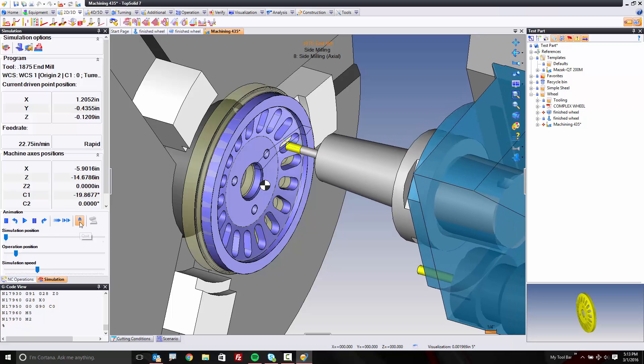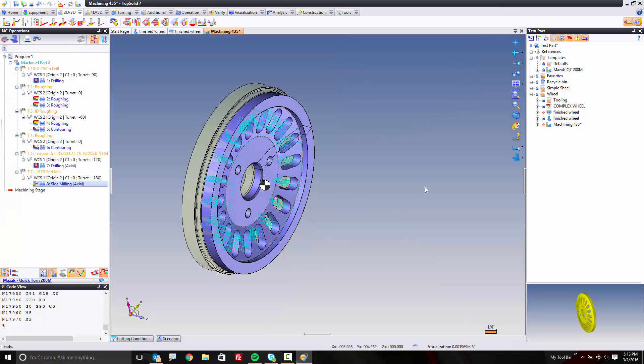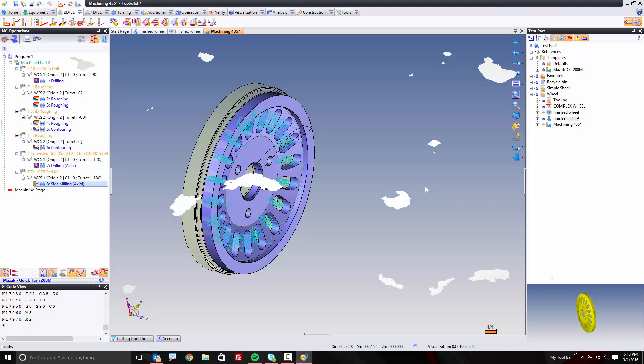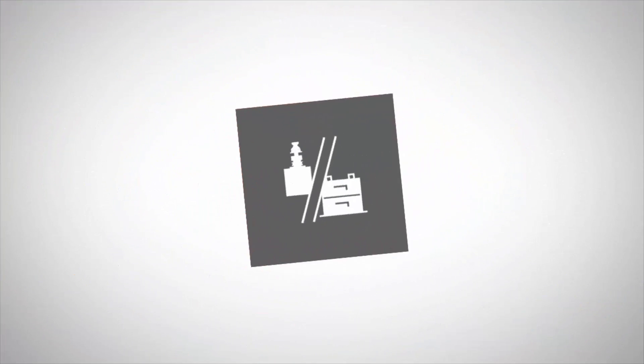At this point, we're done machining this side. In the next video, I'm going to show you how to reposition this part into another machining document, and we'll machine the back side. Take care.